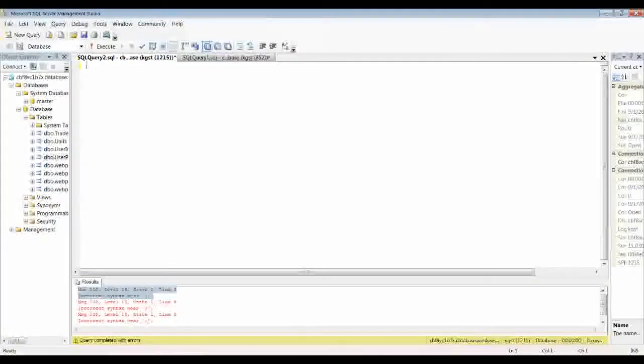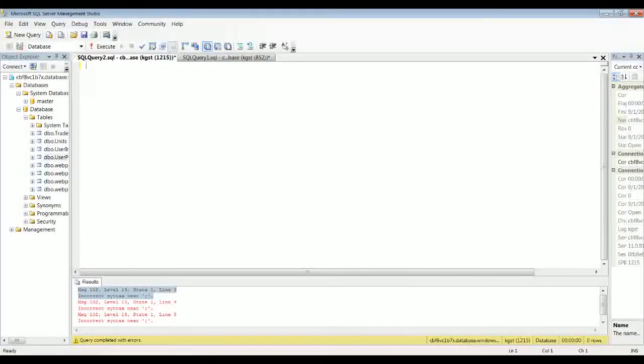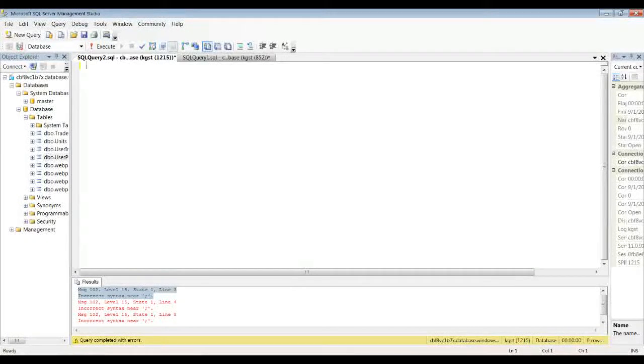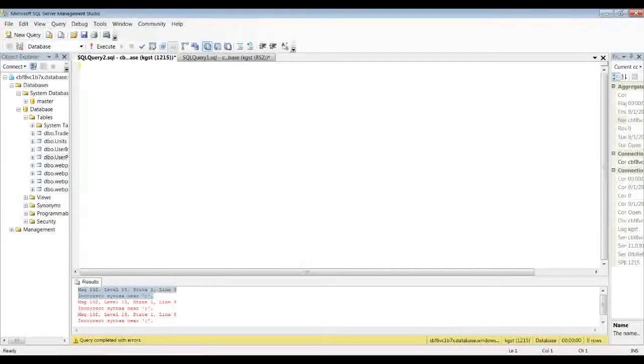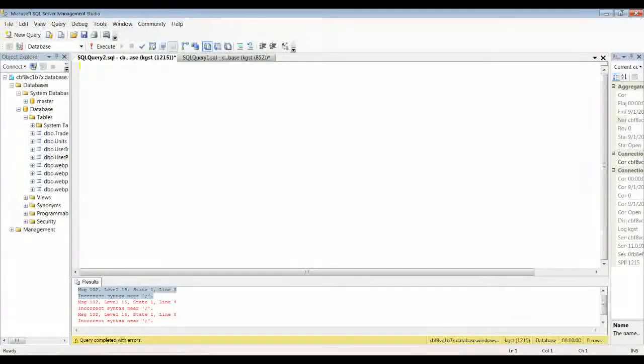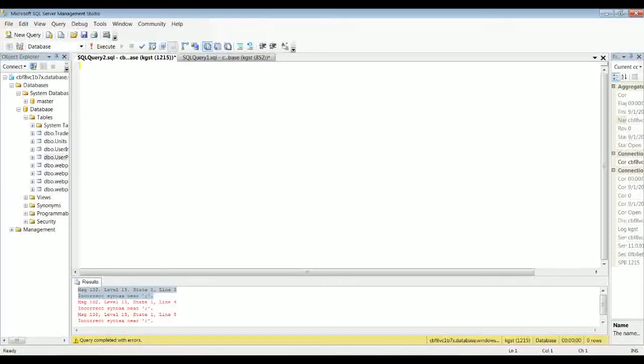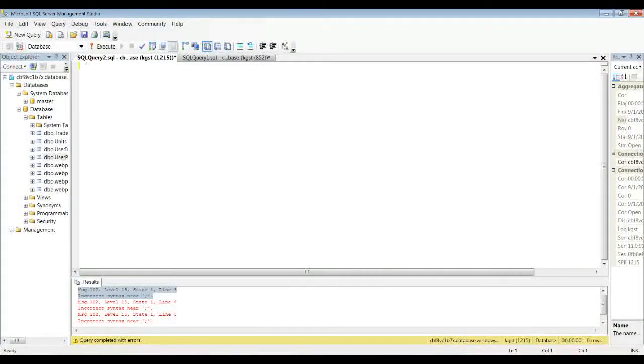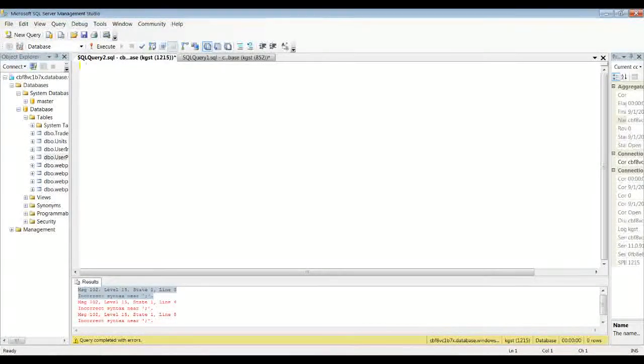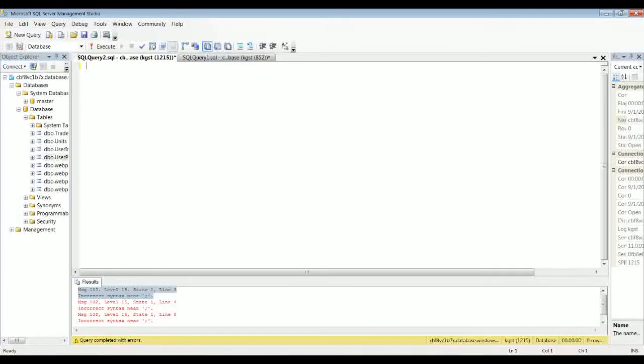Hey guys, today I just wanted to do a quick tutorial about temp tables in SQL Server. Temporary tables are pretty much what they sound like. They're tables that exist temporarily, just until your connection ends or you drop the table.